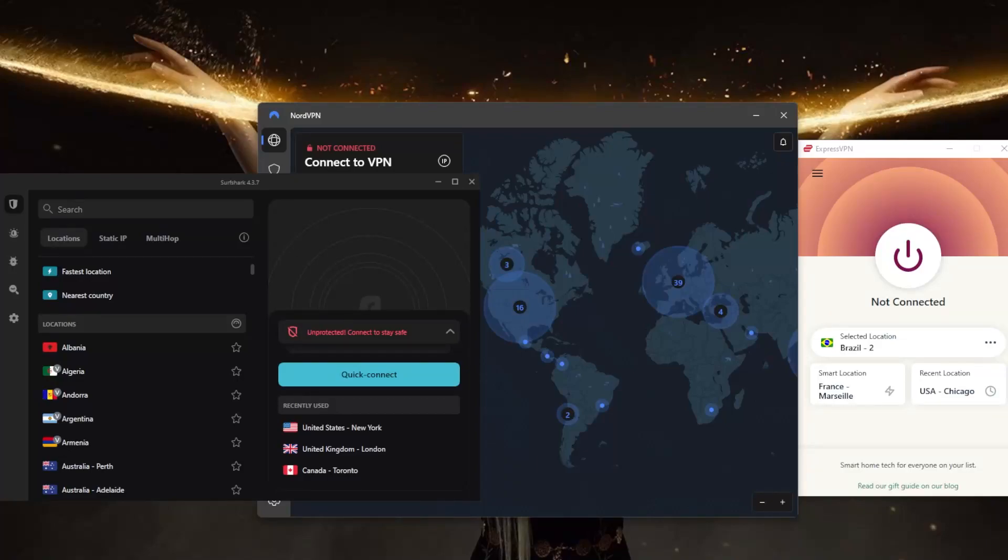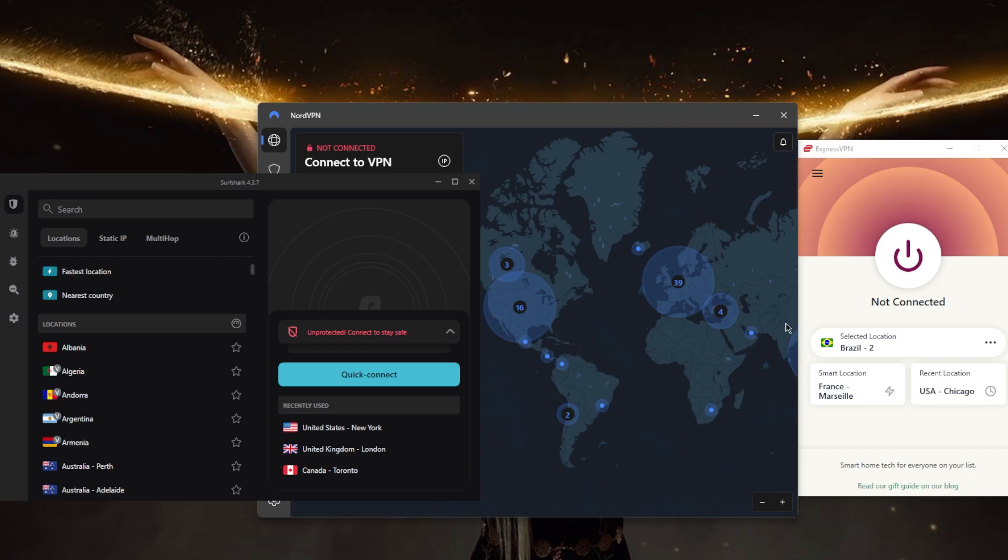How's it going everybody, welcome back. Today I'm addressing this question: should you turn on the VPN kill switch? Now, a VPN kill switch is a feature that prevents your device from accessing the internet if the connection to your VPN service is lost. This is meant to protect your privacy and security by ensuring that your internet activity is not exposed to your ISP or any other third parties.